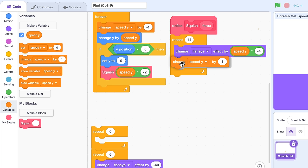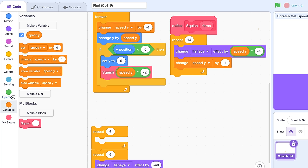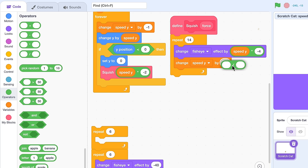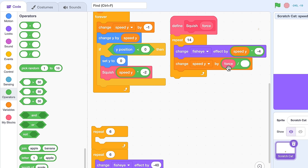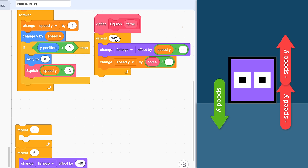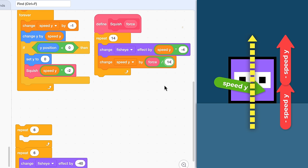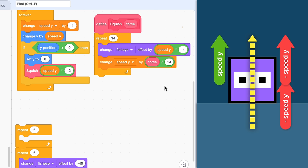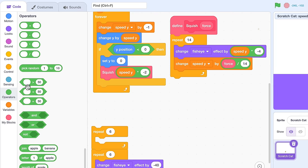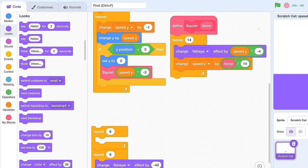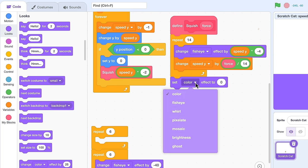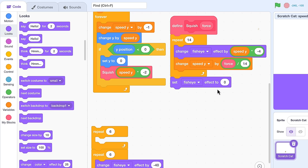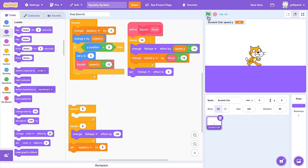Next up, we change speed Y again inside the repeat loop, and pop in a divide, because we want to change the speed by our force input but divide it equally between the 14 frames of our animation. Finally, ensure the fisheye effect is fully reset after the loop by setting fisheye back to 0. Let's give that a test.